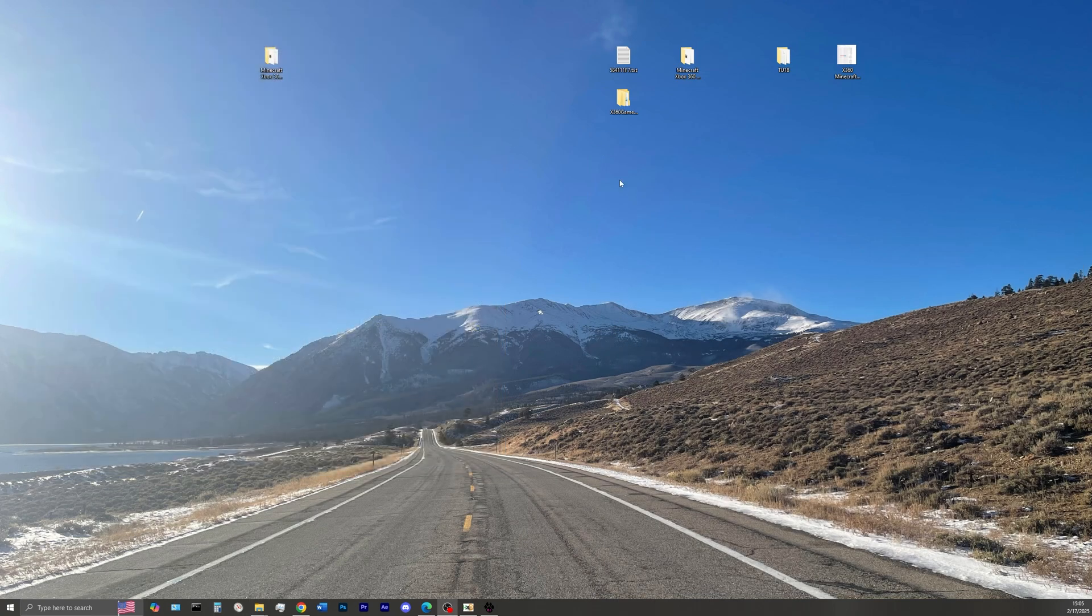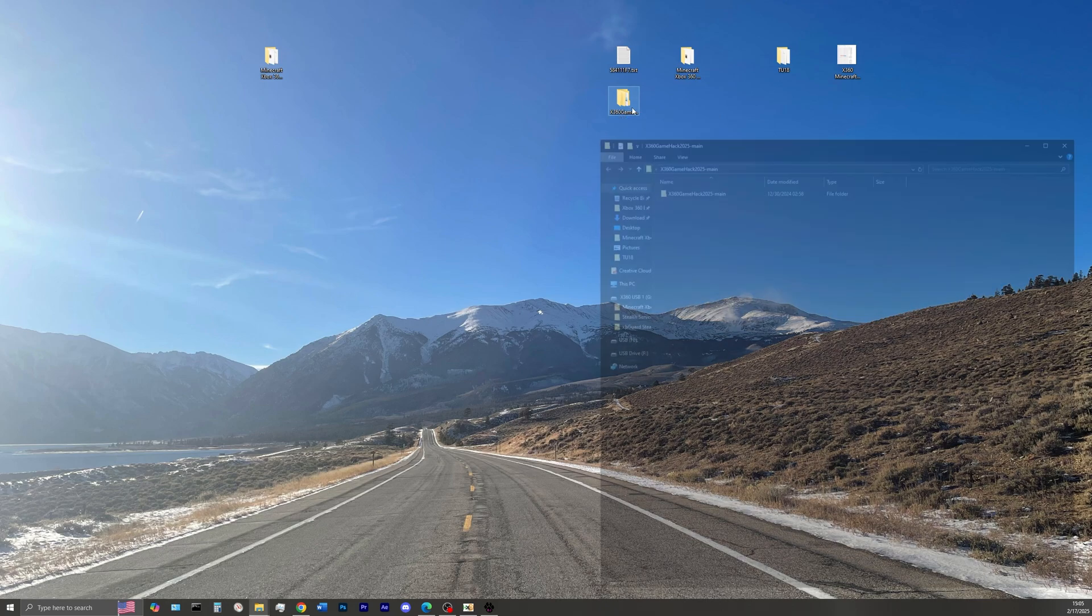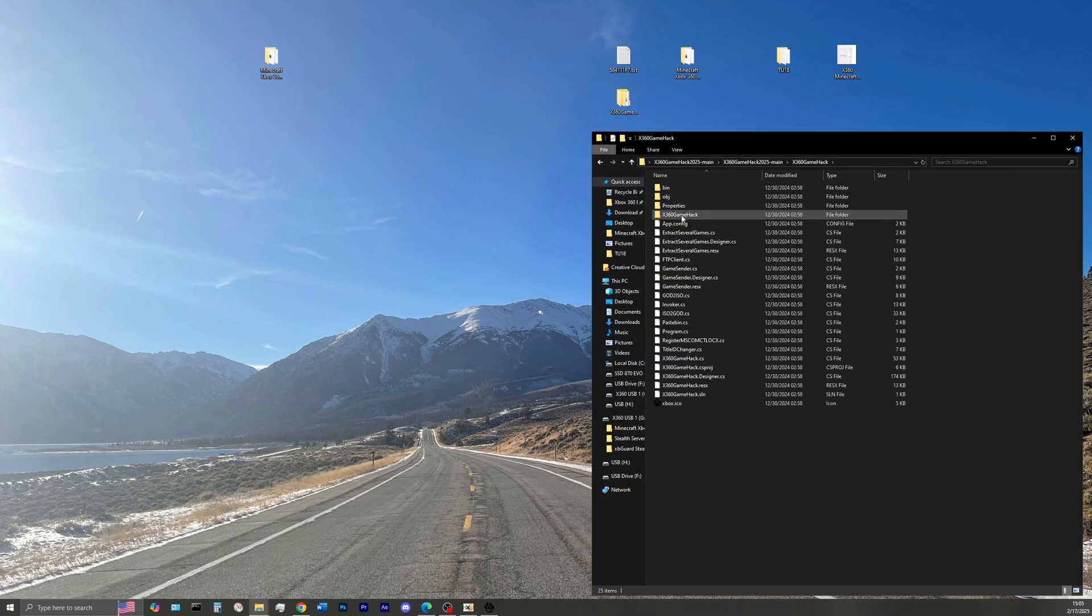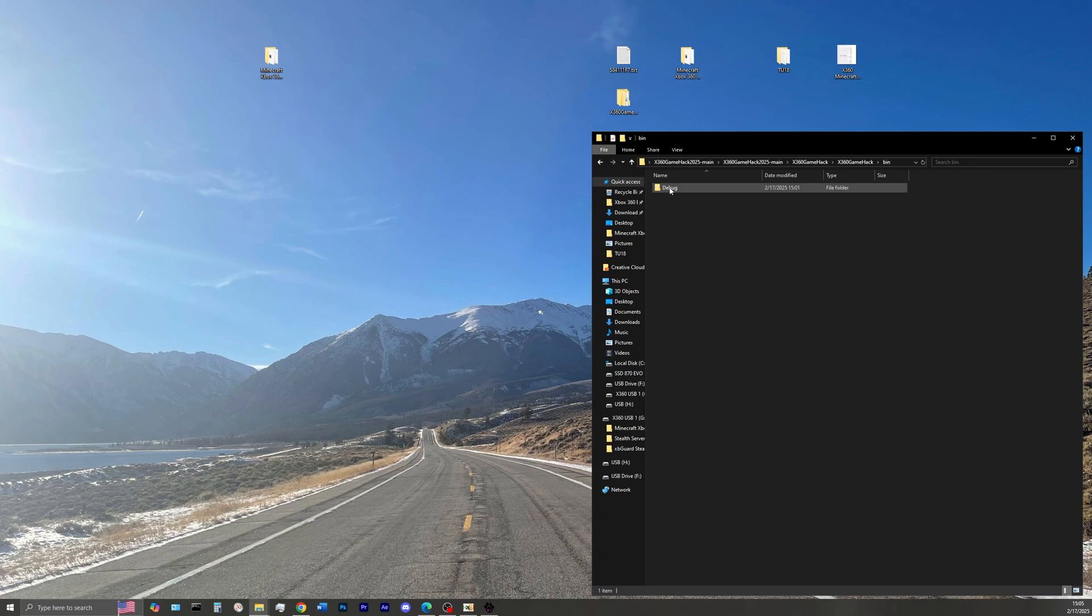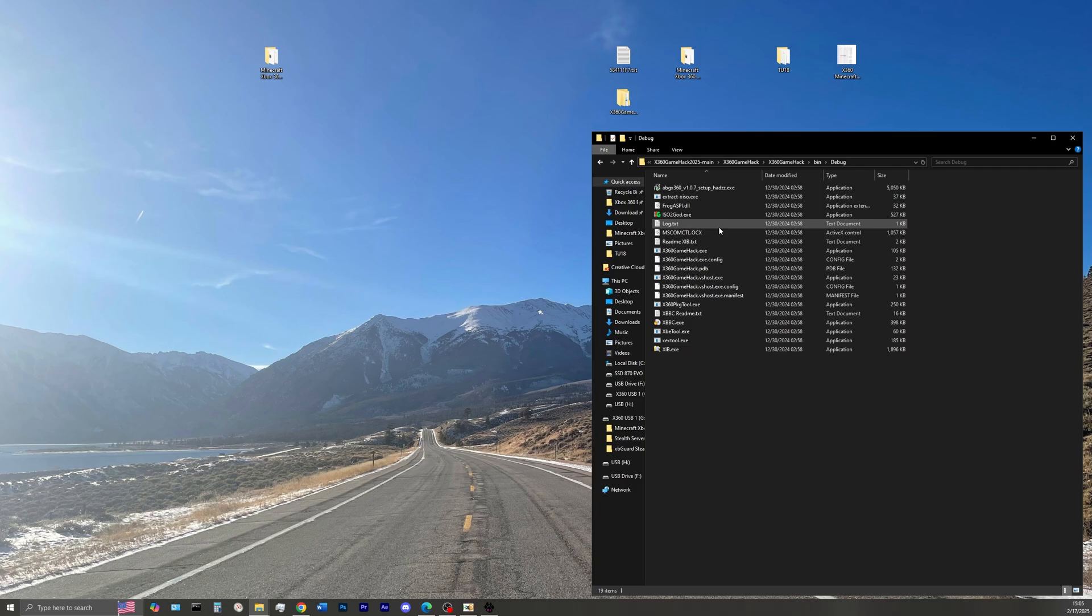In the description of the video go ahead and download the Xbox 360 game hack program, double click it, go into this folder, into that folder, double click there, click bin, debug, and then right here is where we're going to be working off of our default.xcx.